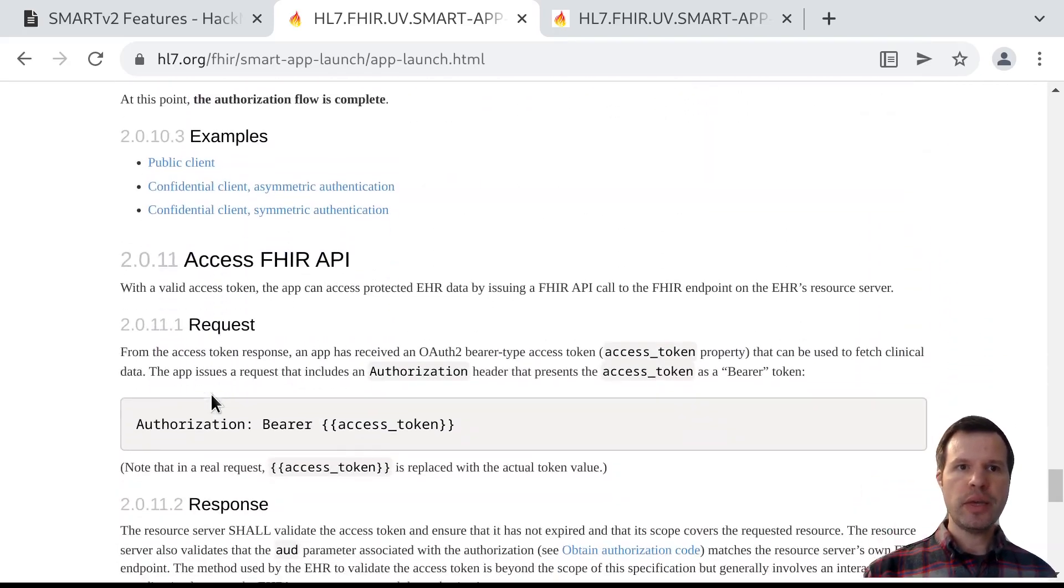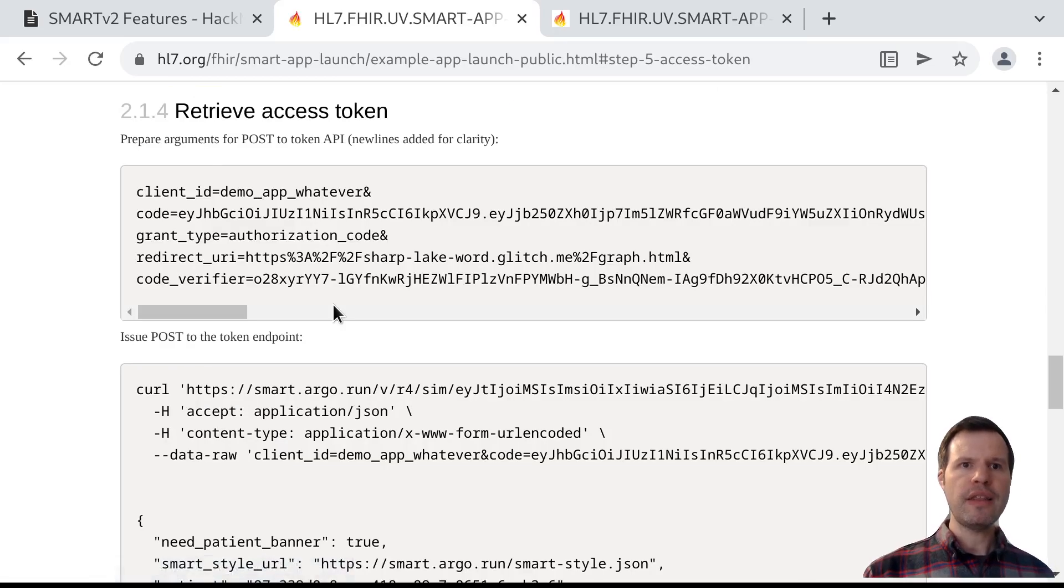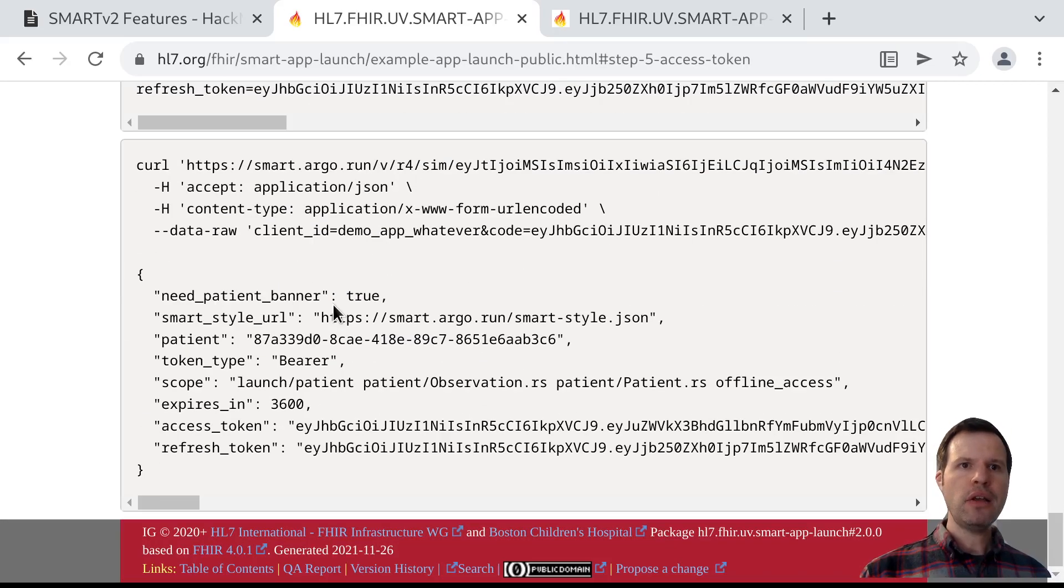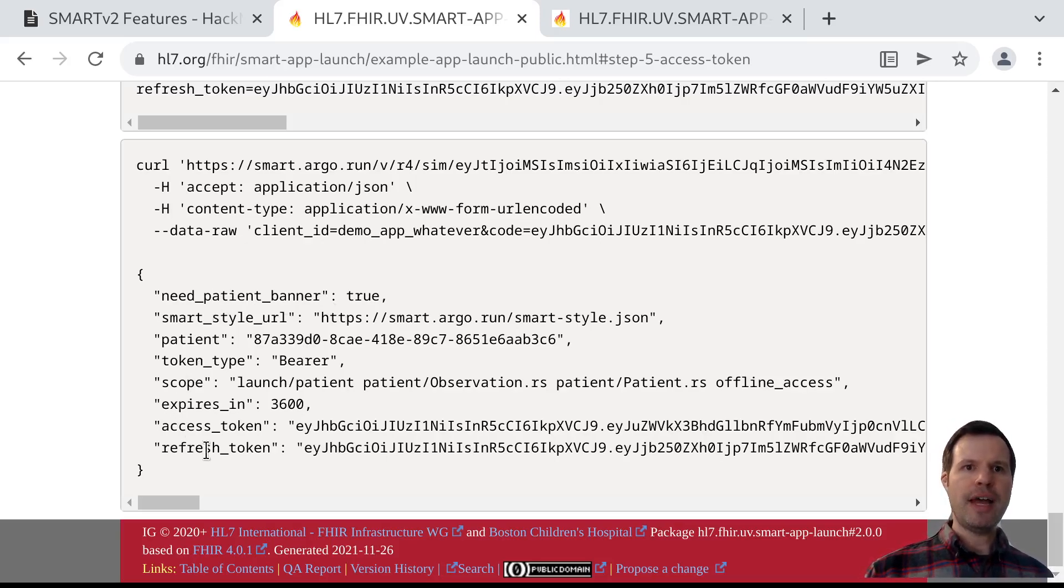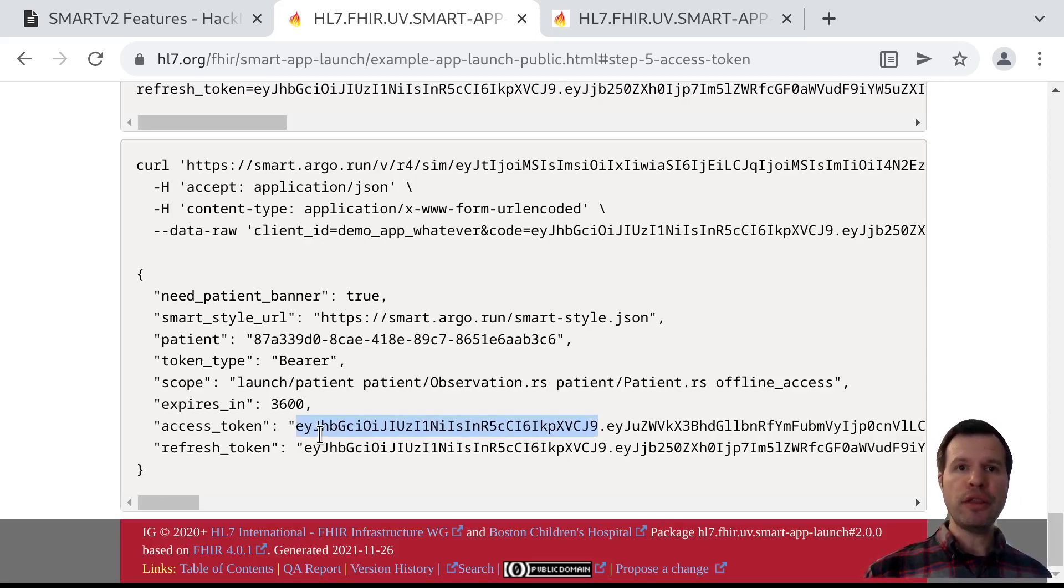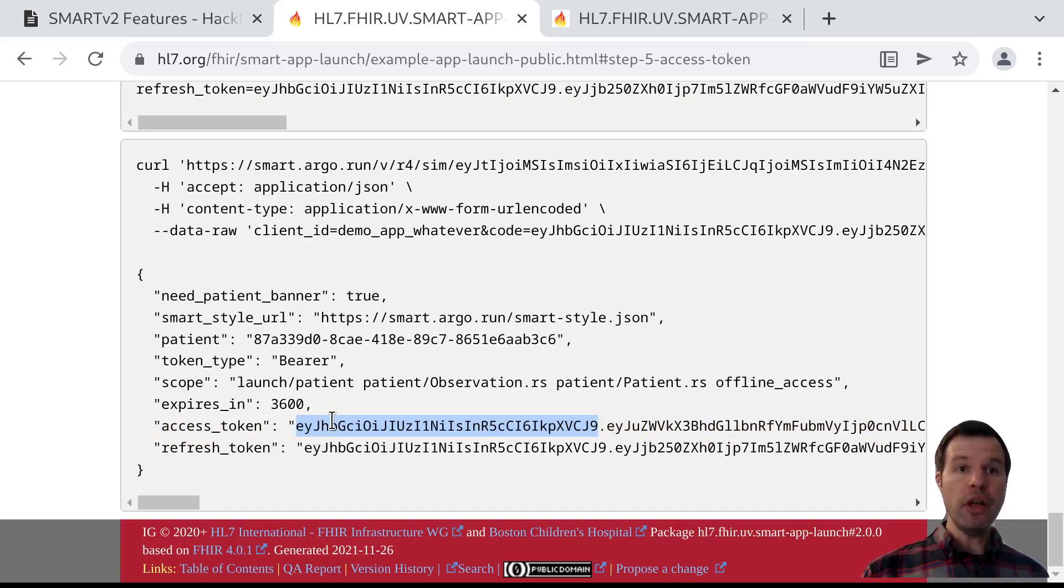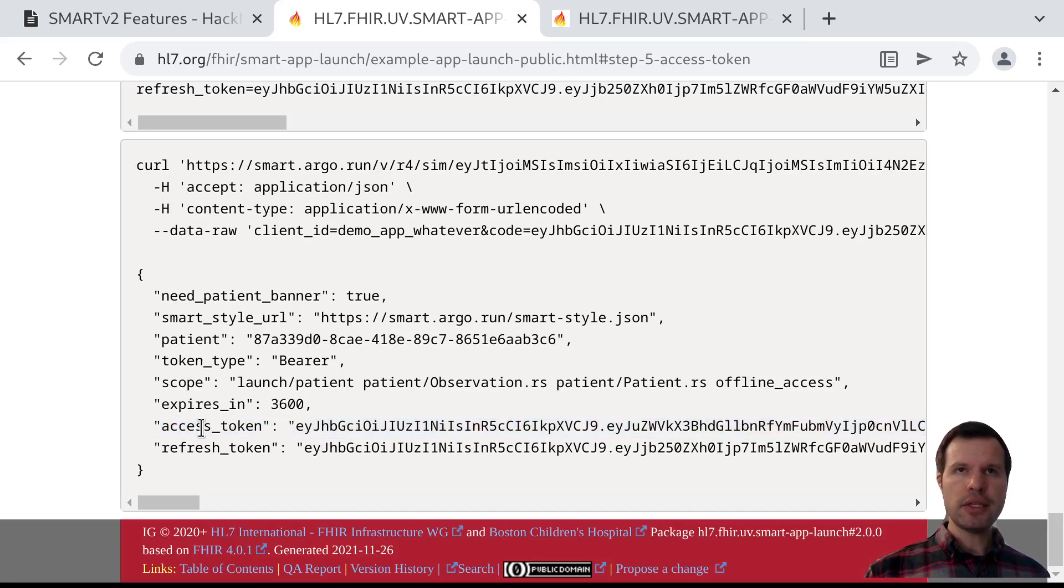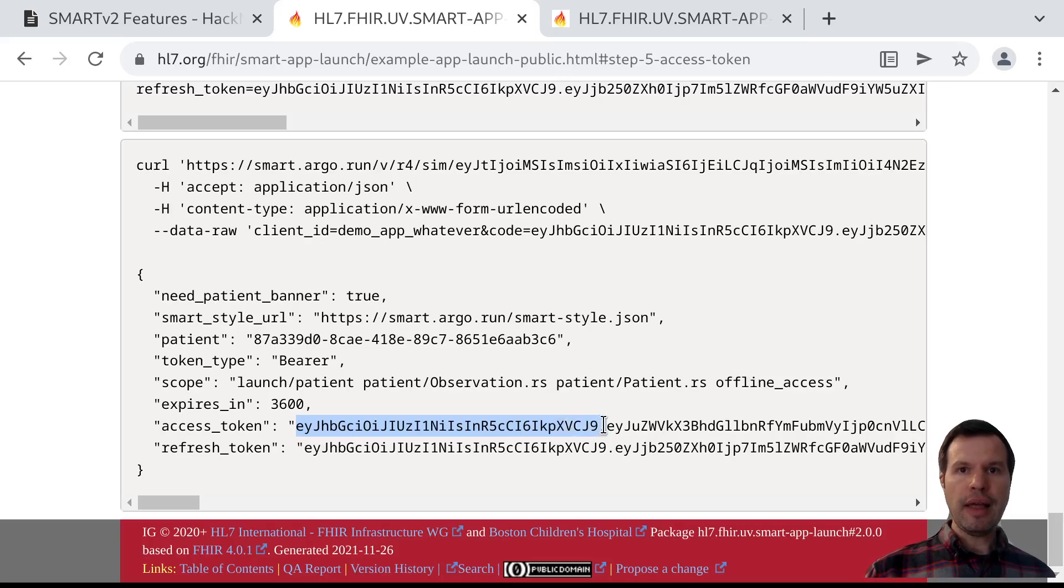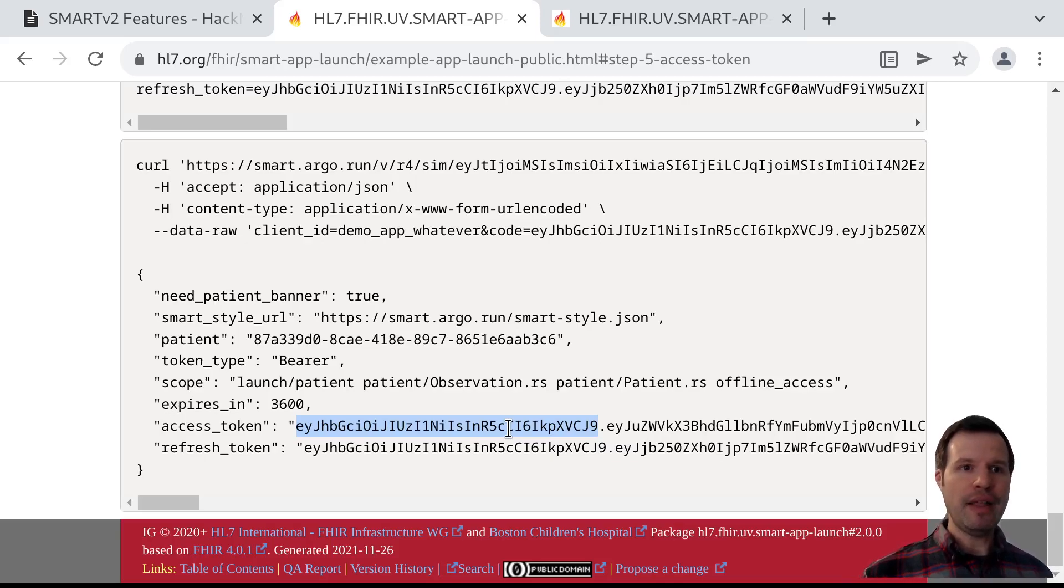We can see in our examples that the access token response might look something like this, where the app gets this access token, which could be structured. It might be in the form of something like a JSON web token, which you see here, but it could also just be a long random number. The only real requirement in OAuth is this access token can't be guessable. It has to have enough entropy that a client can't just make one of these up and stumble their way into generating a valid access token.